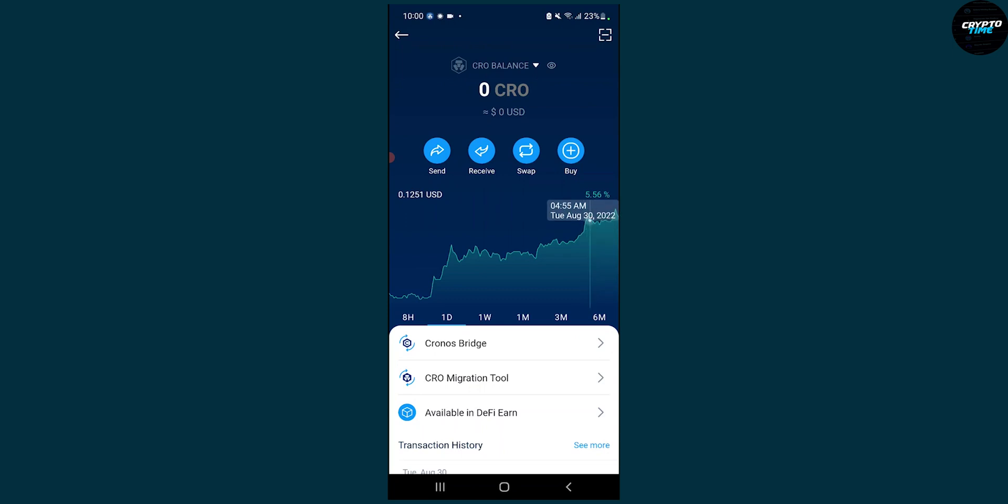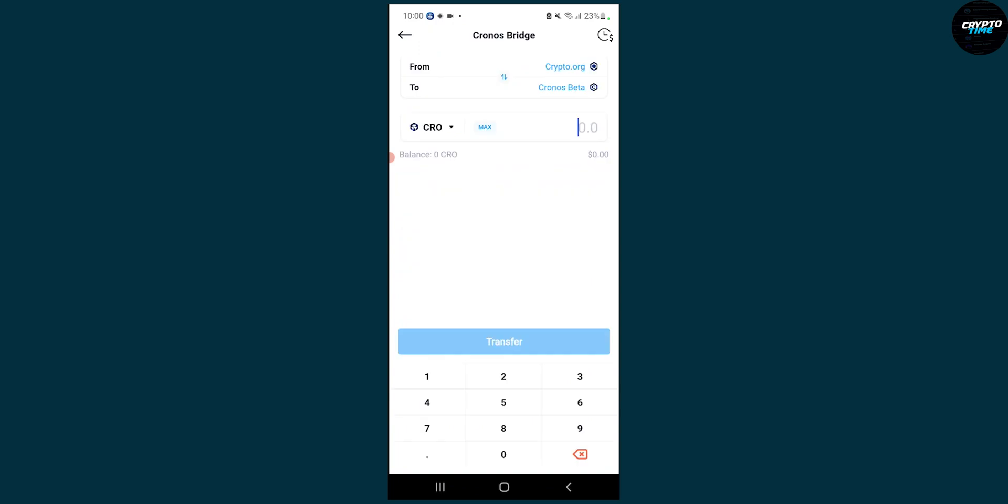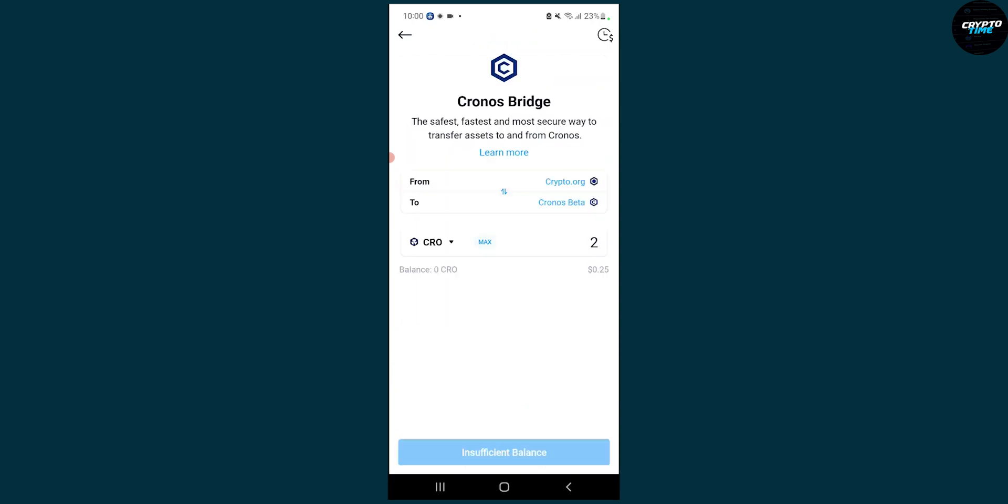But we can go to Kronos Bridge, and then we can put in how many we want. We can put two, for example, just so we have some crypto in the Kronos Bridge.